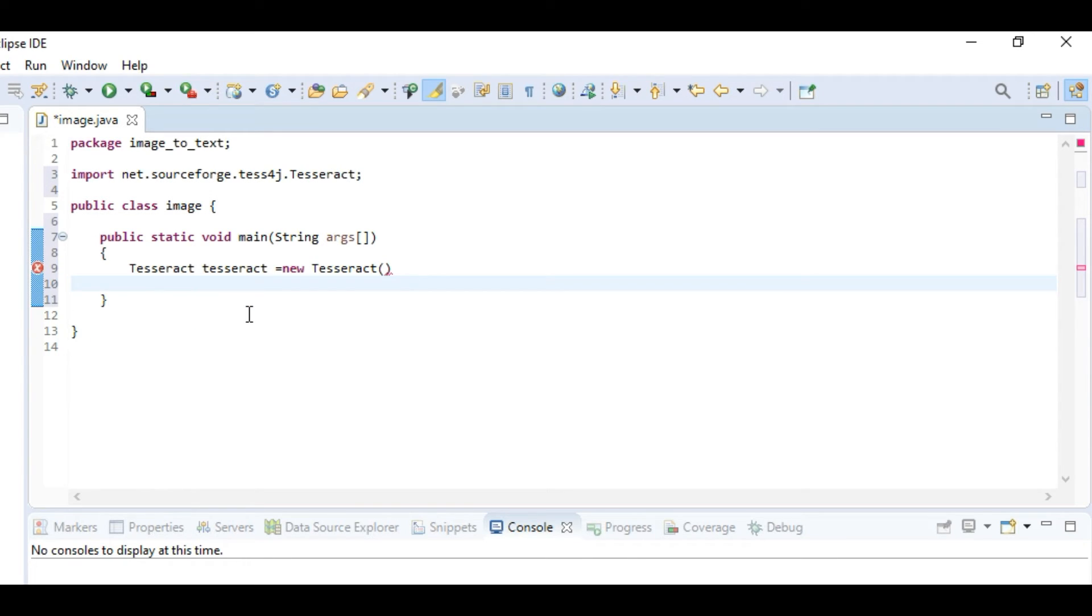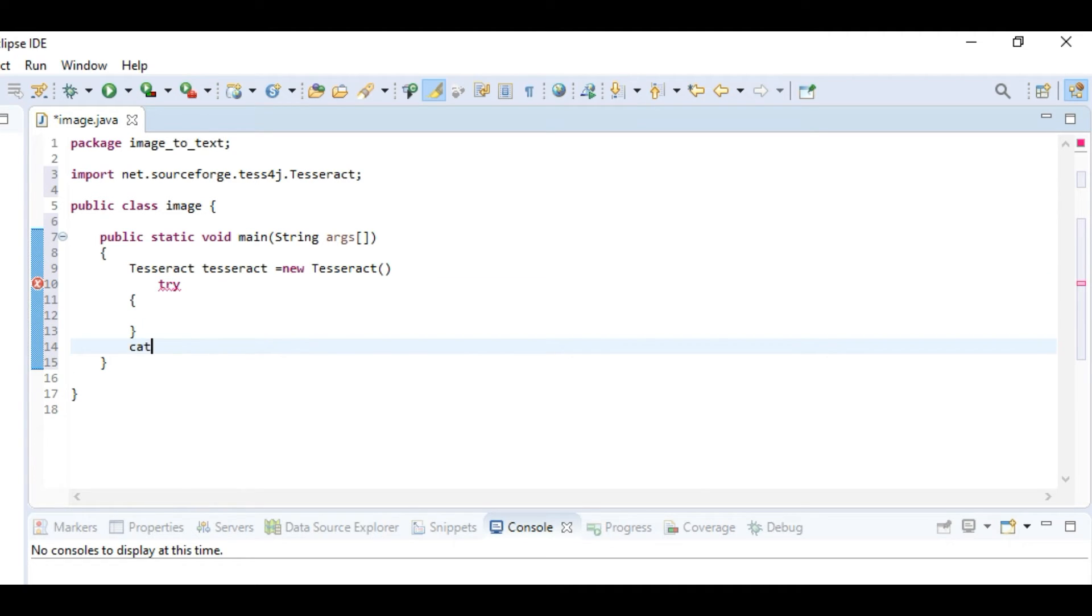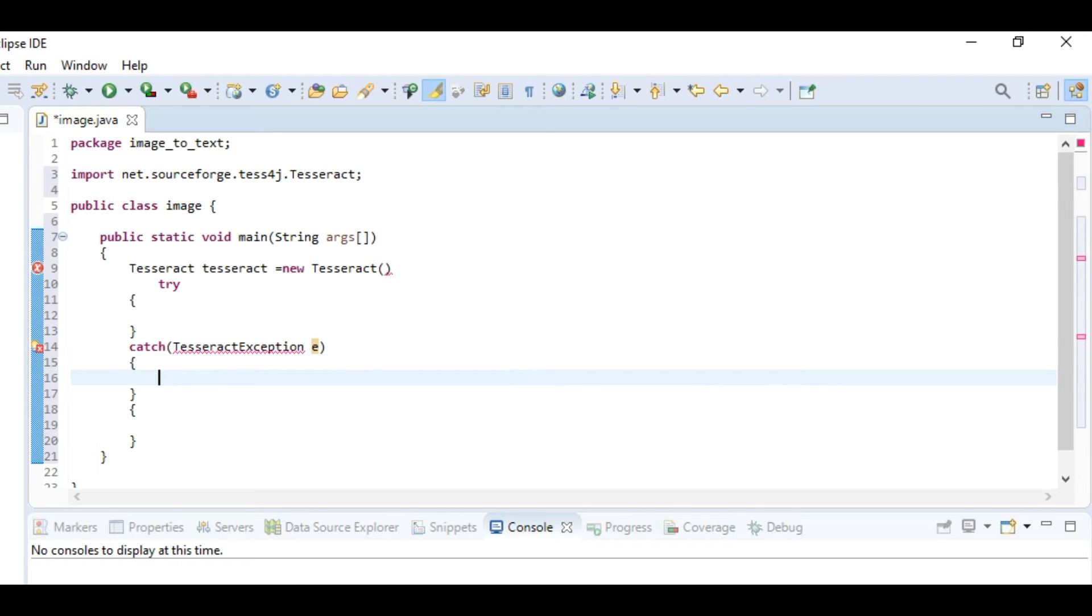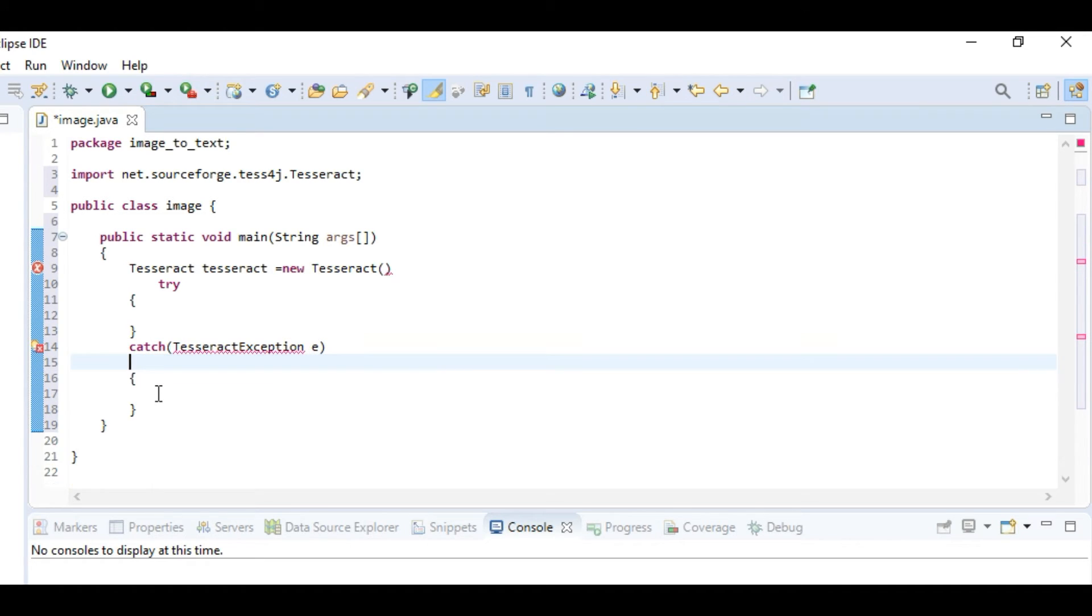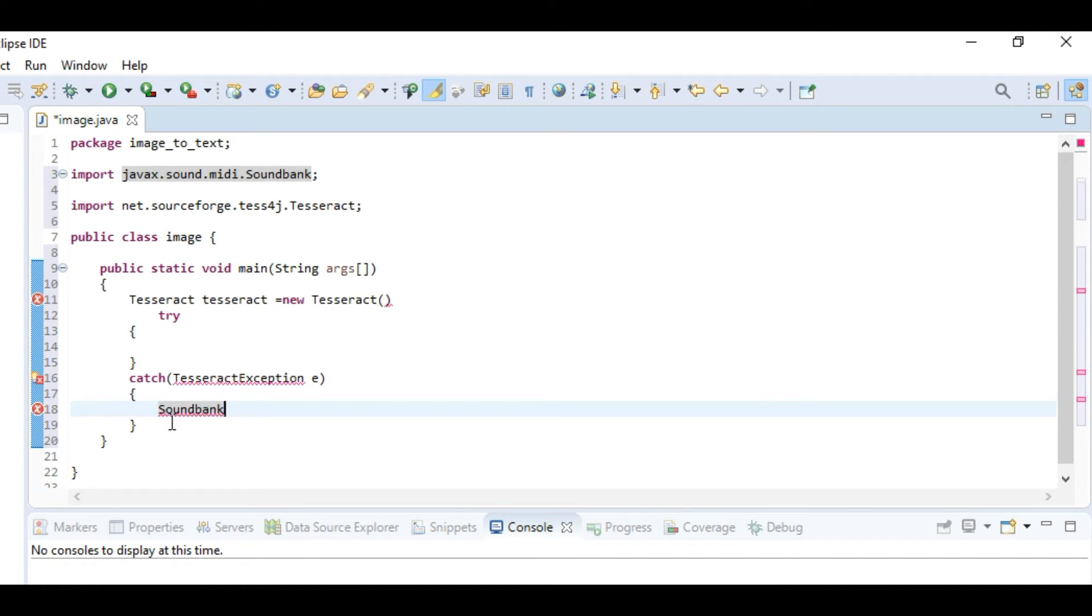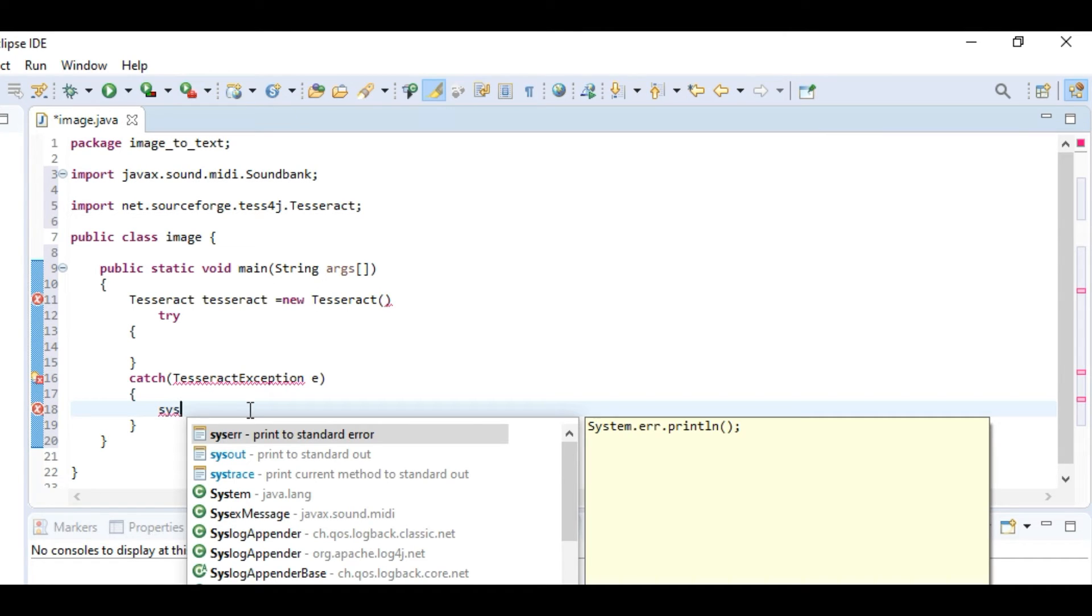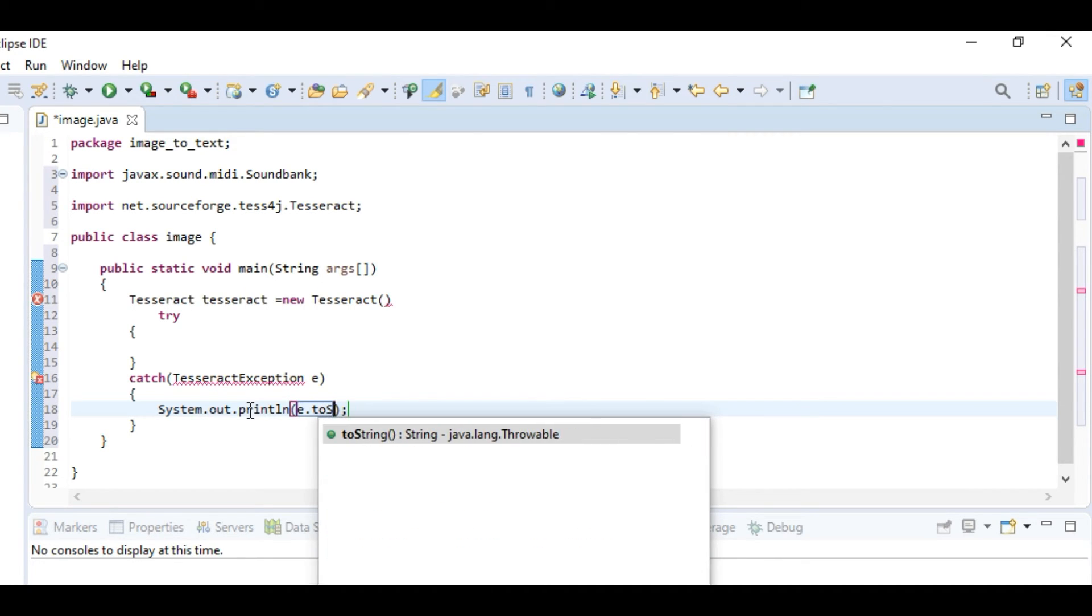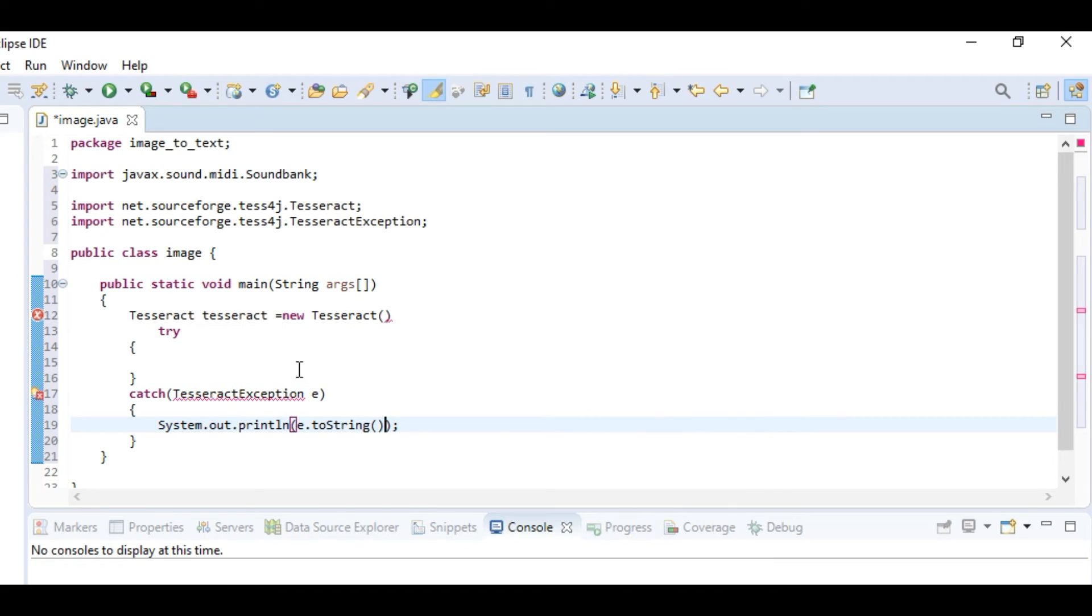That is try and catch. We'll be catching Tesseract exception e, and we'll be just printing e.toString(). Now in the try block we need to write.